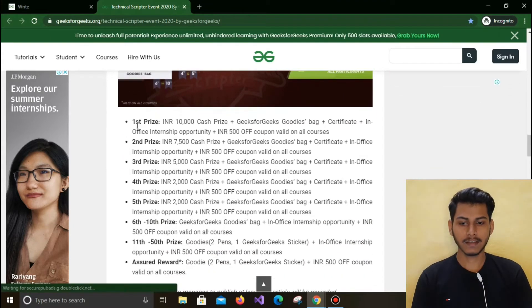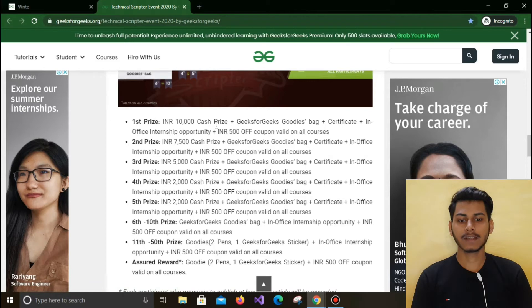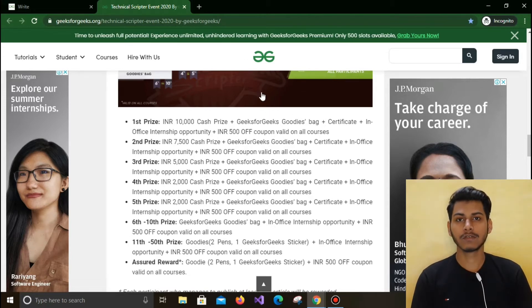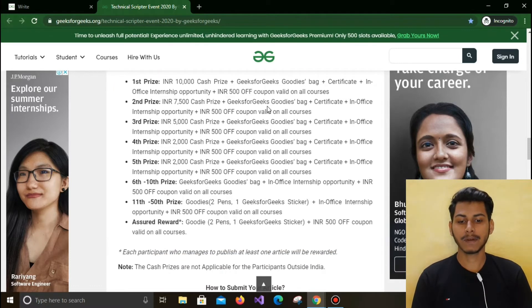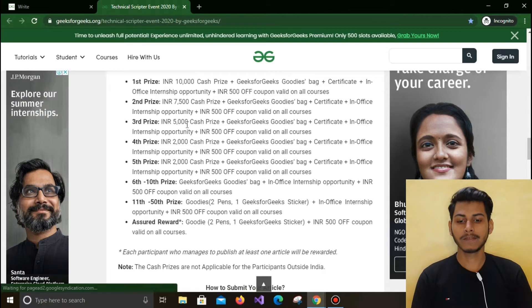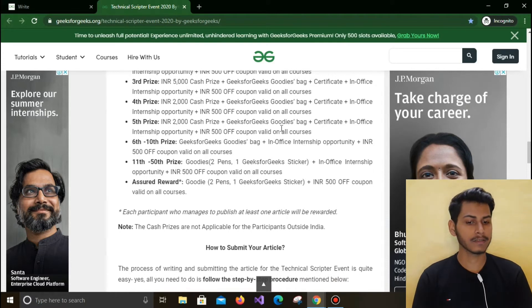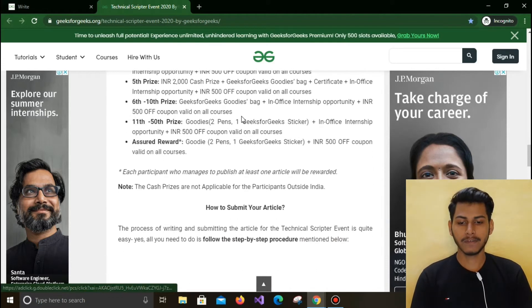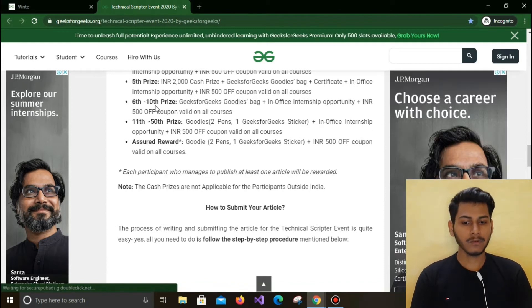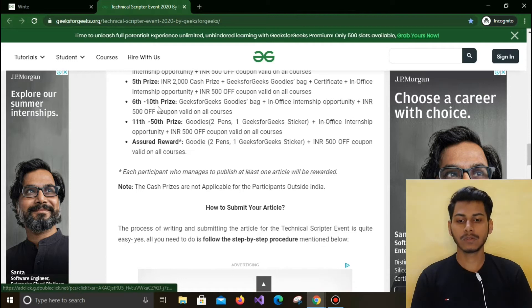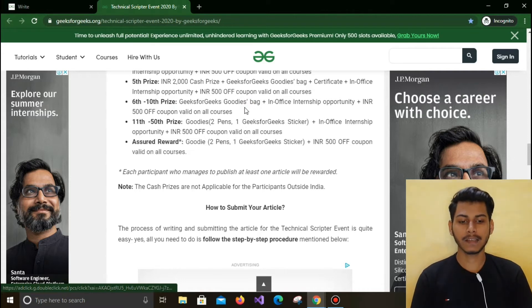Here is the prizes list. The first prize includes a 10,000 rupees cash prize, plus a goodie bag, certificate, in-office internship opportunity, and a 500 rupees coupon valid on all GeeksForGeeks courses. The second prize has a 7,500 rupees cash prize plus all the above. Third prize has 5,000 rupees plus all the above. Fifth prize has 2,000 rupees plus a goodie bag and the above items. Ranks 6th to 10th receive a goodie bag, in-office internship opportunity, and a 500 rupees coupon.